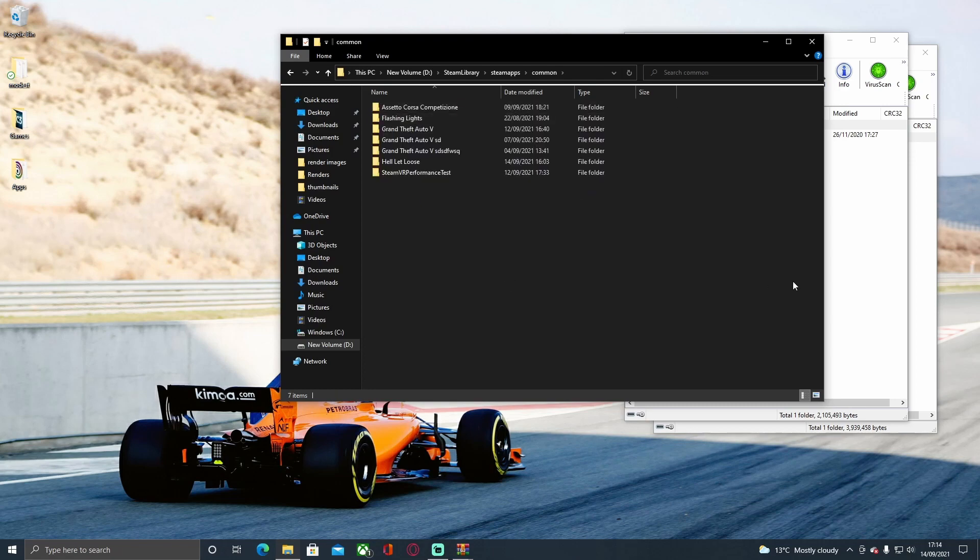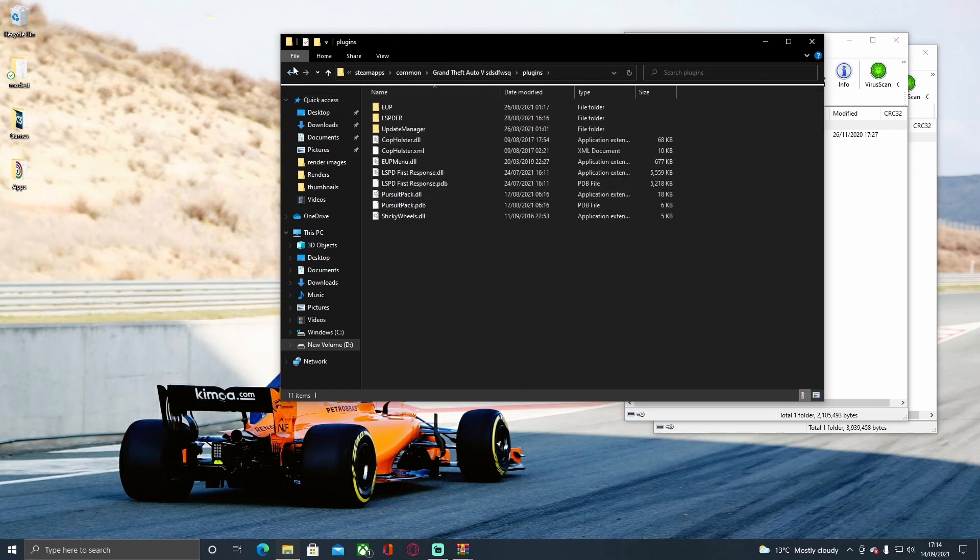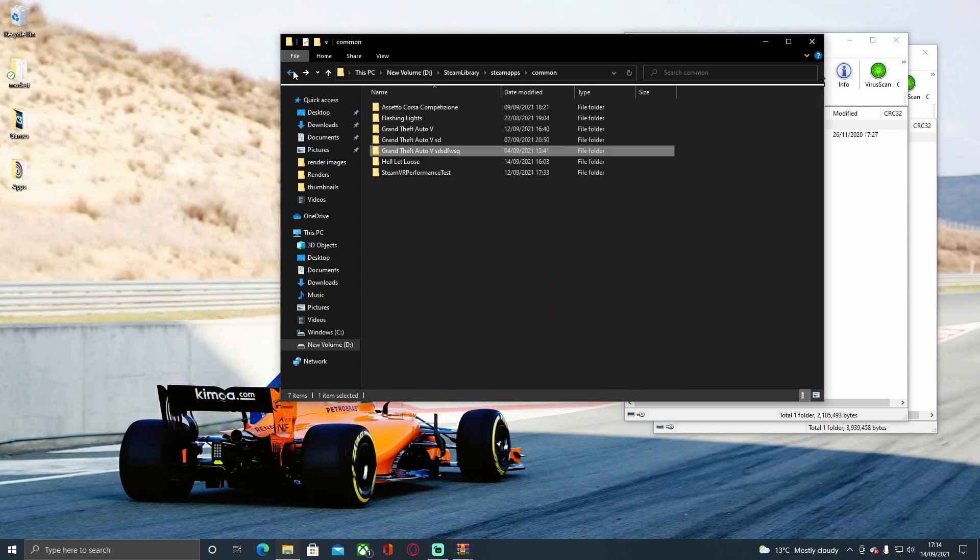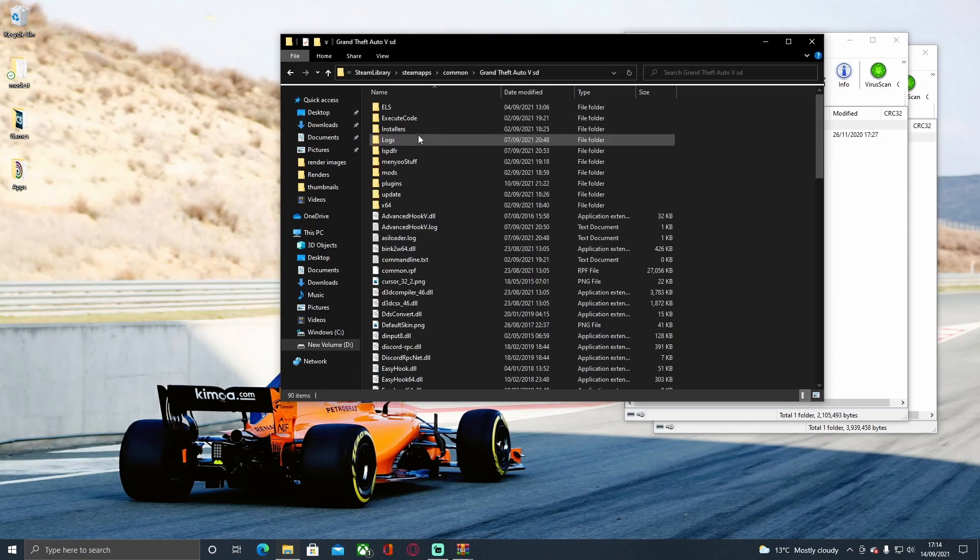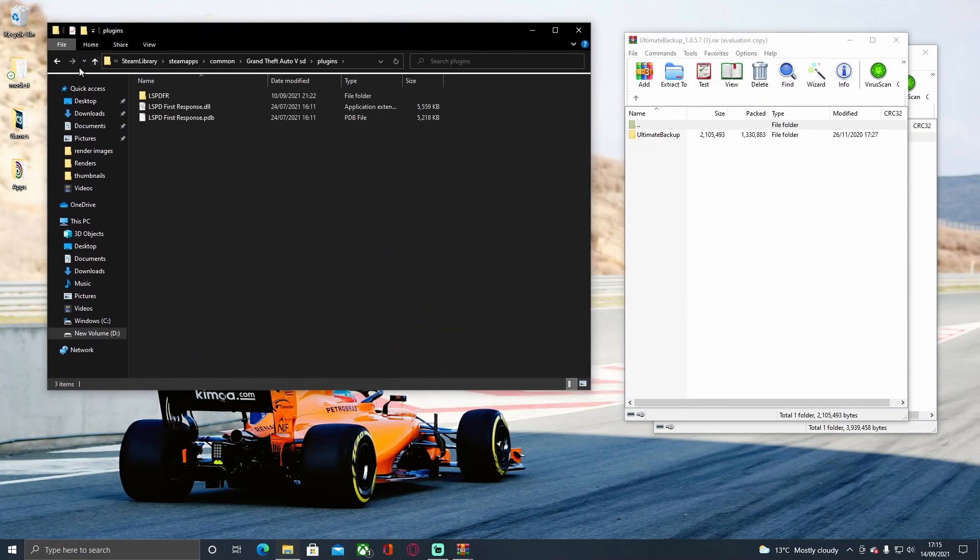Choose the GTA5 folder you want to mod. Mine's not going to be there because I made a custom file. Now choose the GTA5 folder you want to mod. For me it's this one right here, the one with no plugins in.